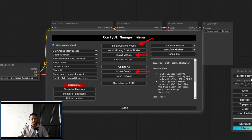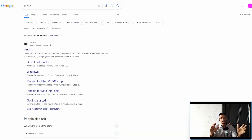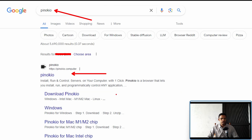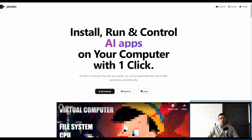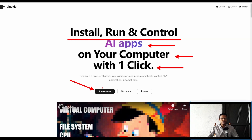For those of you on Mac or having difficulty running ComfyUI with the previous method, go to your browser and type in 'Pinokio' — the first link will be pinokio.computer. Click on it and it will take you to the Pinokio website, which says 'Install and run AI apps on your computer with one click'. You'll get a Download button — click on it.